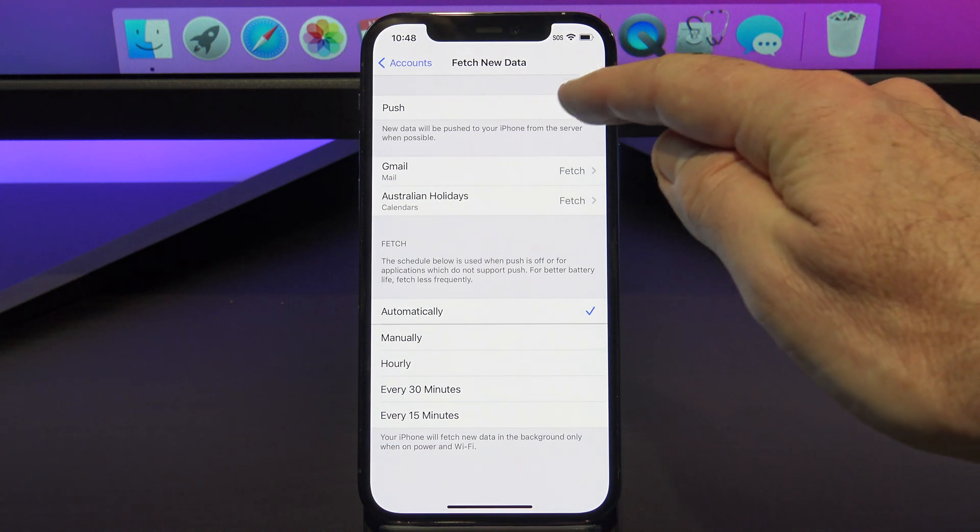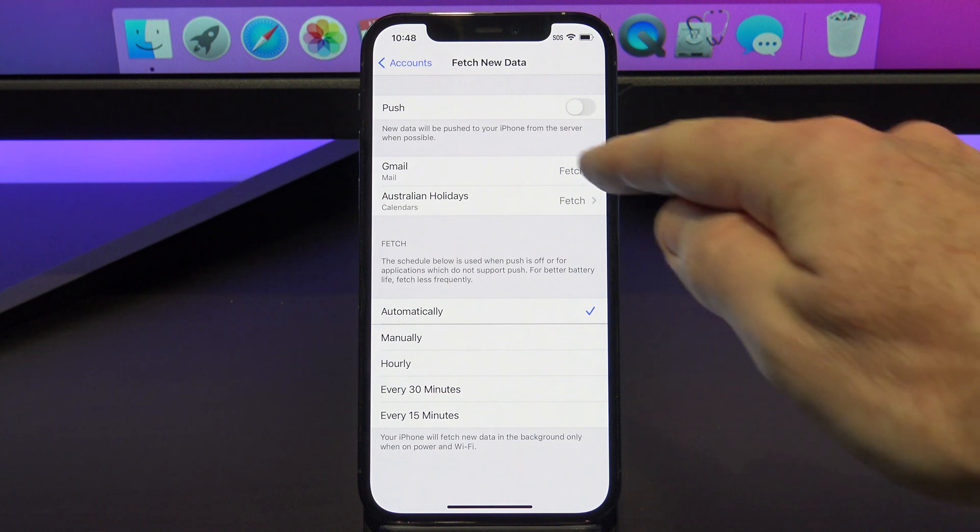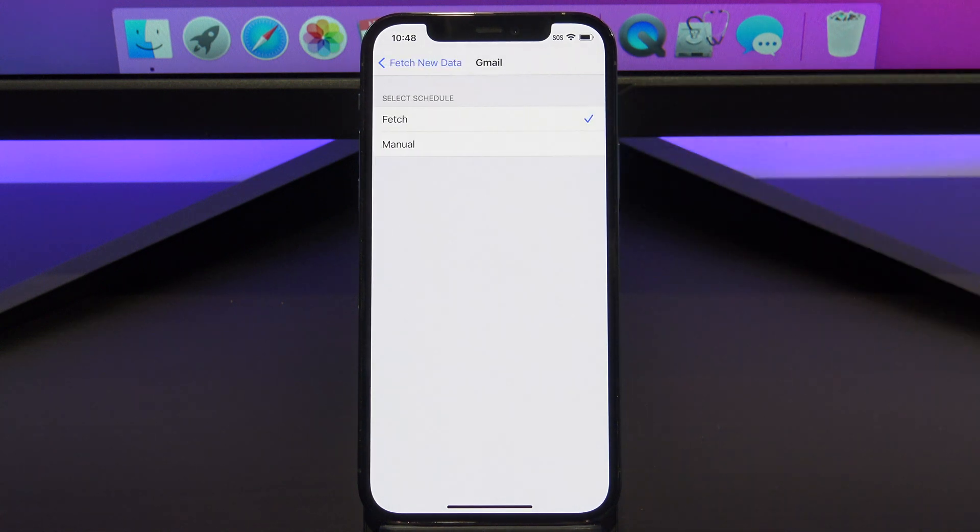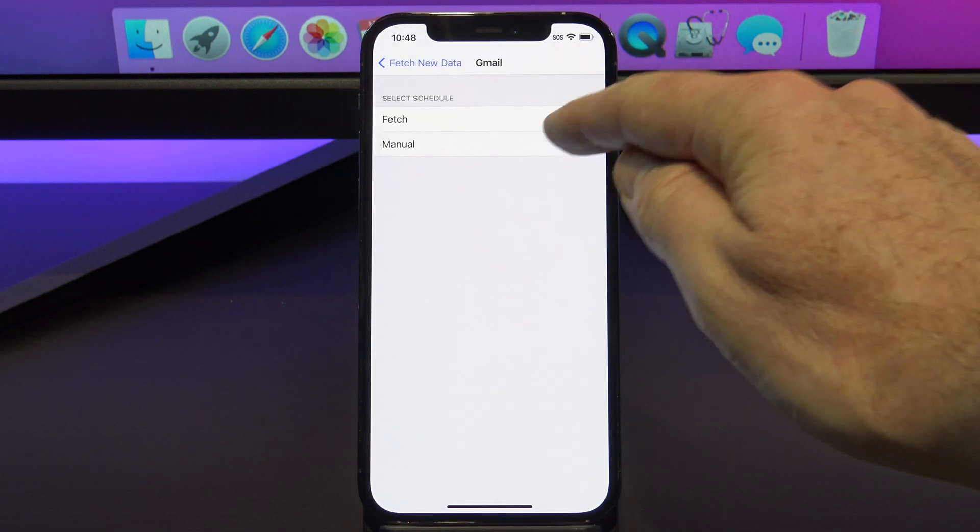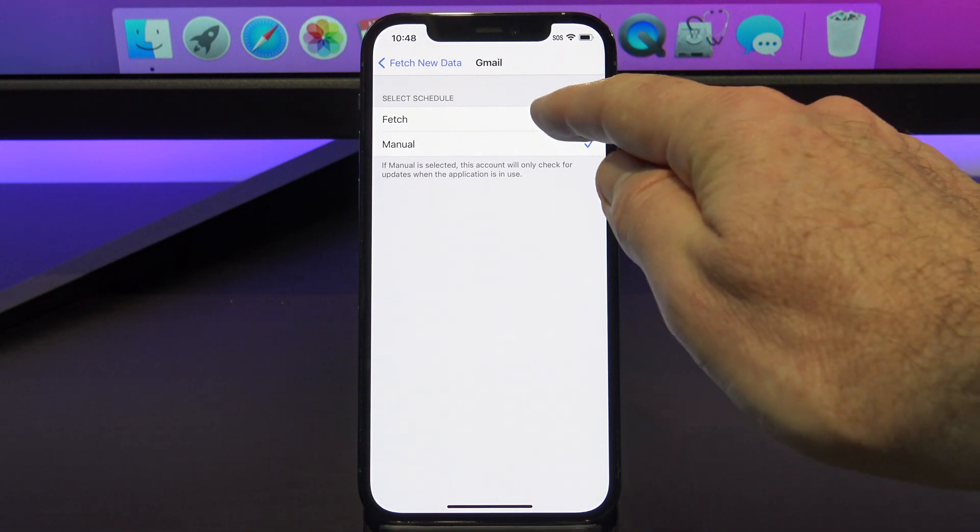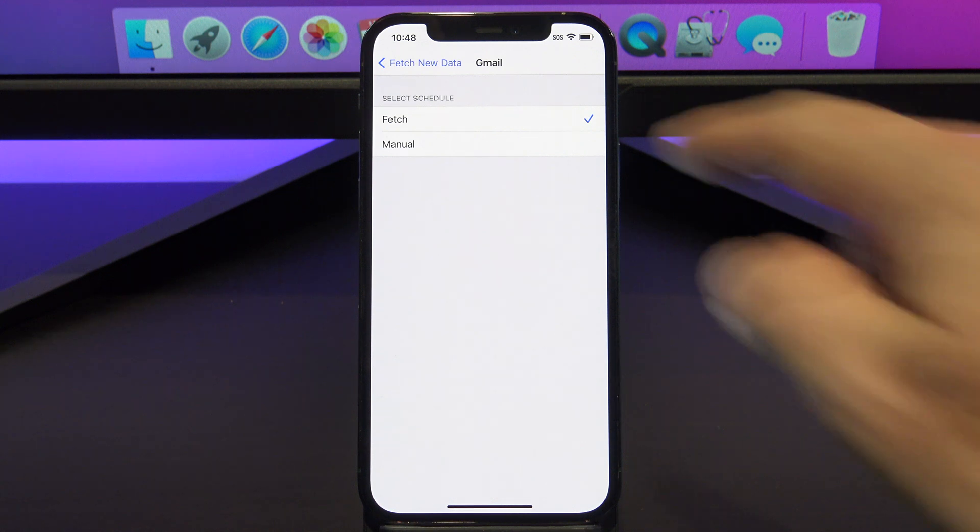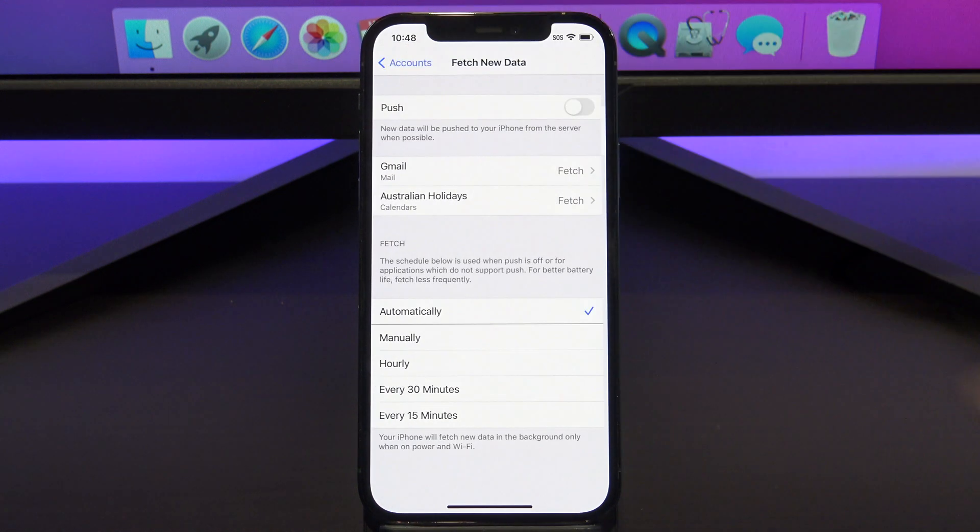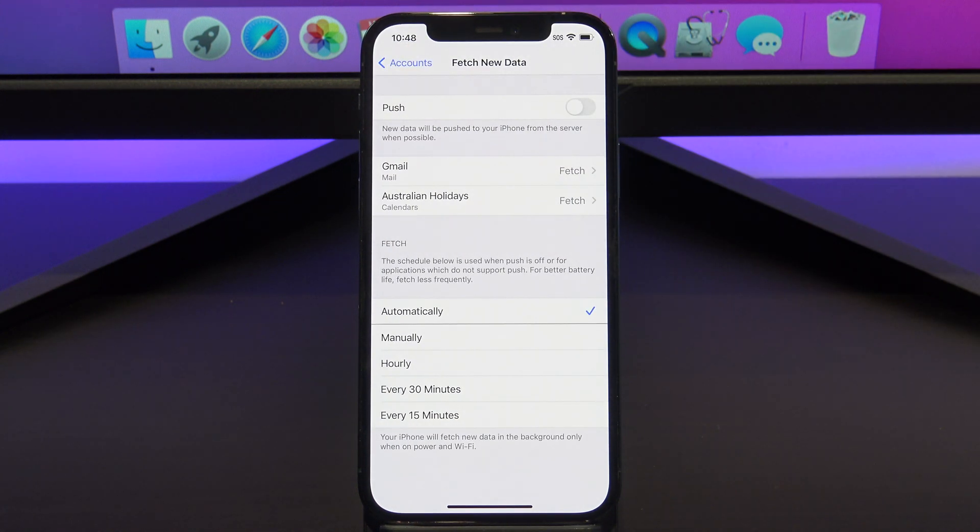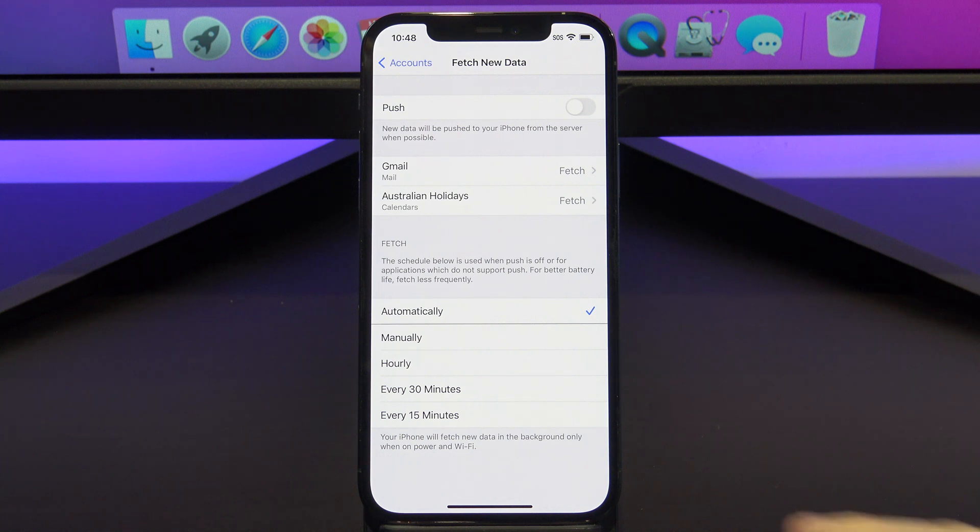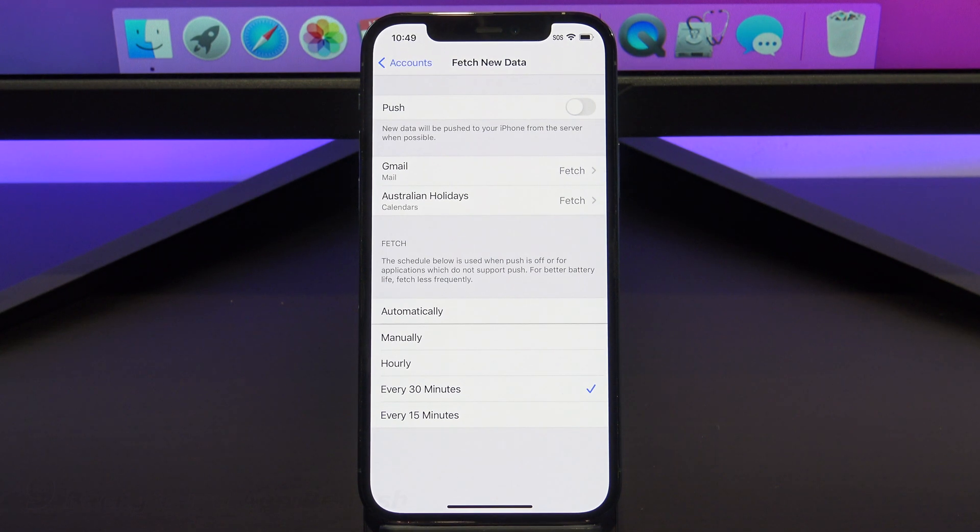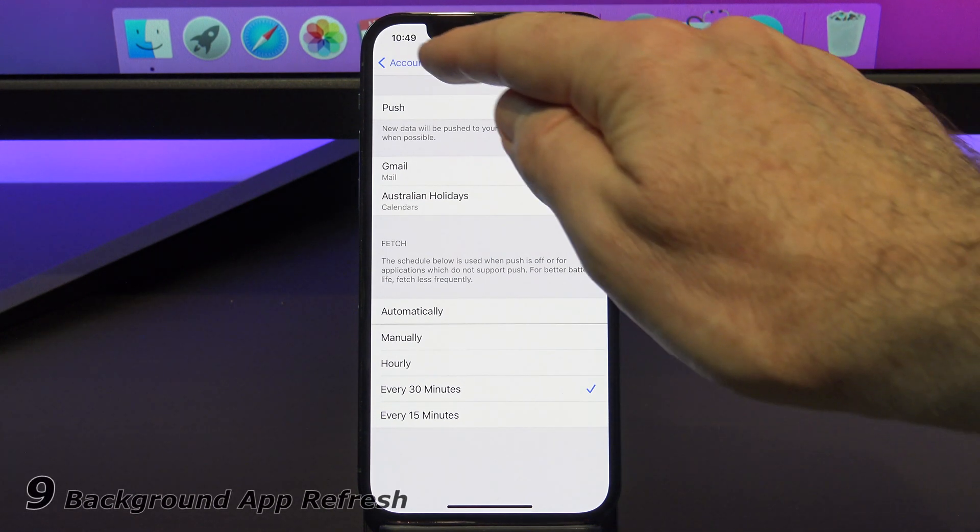When you turn Push Mail off, your iPhone can choose how often it will check for new email. So what you want to do is toggle off the Push Mail button, and then you can go into each account and set it to Manual or Fetch. Manual just means when you open the mail account, you will have to refresh it to get the email. Otherwise, go back to Fetch New Data, and put a tick beside every 30 minutes or every 15 minutes. This means it will check for email automatically every 30 minutes or every 15 minutes, whichever you prefer.